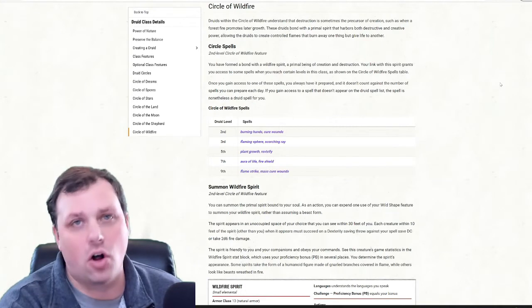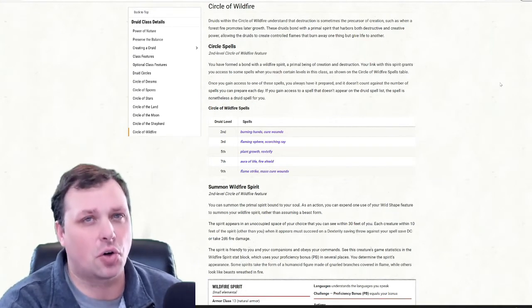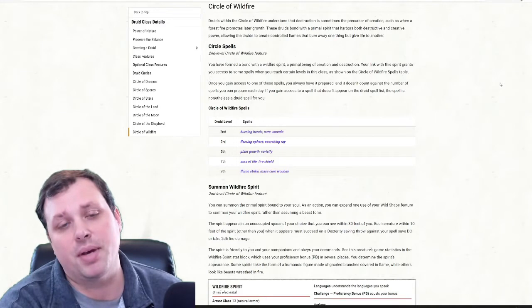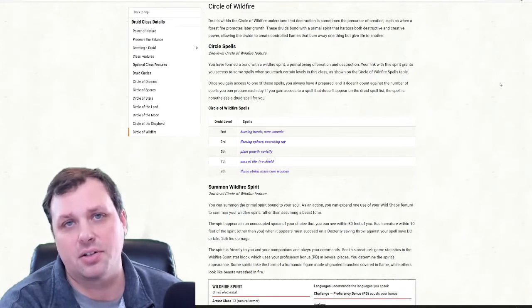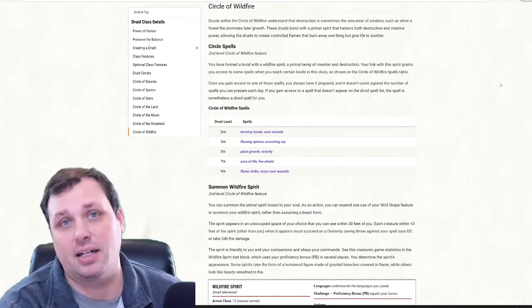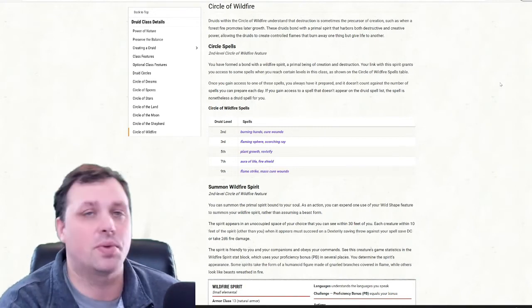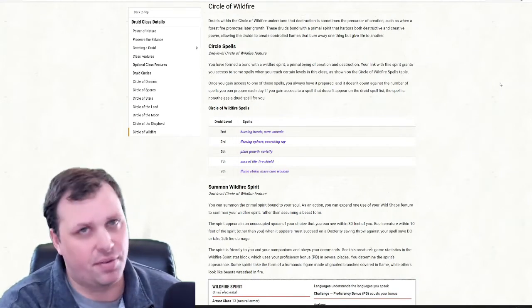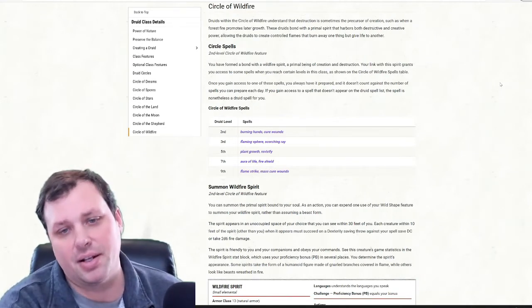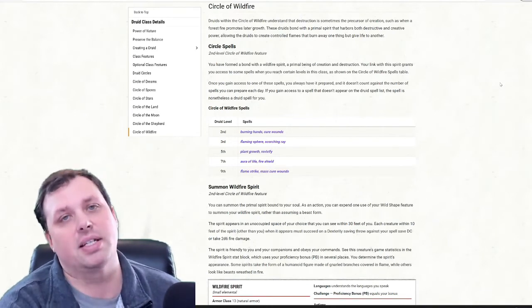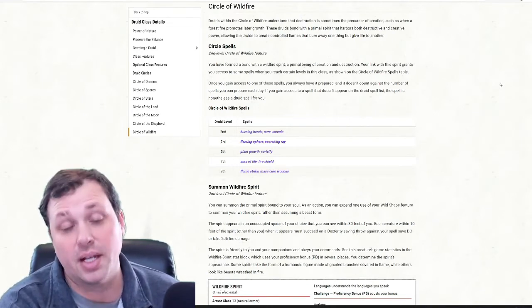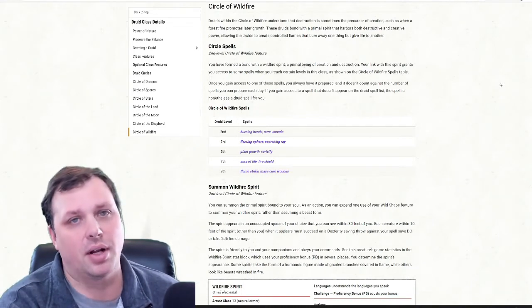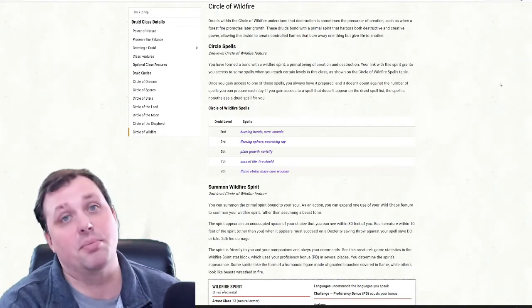Now with all Druids we don't actually choose our Circle form until level 2. At that point, the biggest most iconic of the abilities we're going to get is at second level for this subclass. The first thing we do is we get our Circle spells. This is going to allow us to cast all of the Flame spells that we need that are indicative of this subclass. The whole idea of this is the Fire Druid - the rejuvenation of the woods through burning it down and then rebirth.